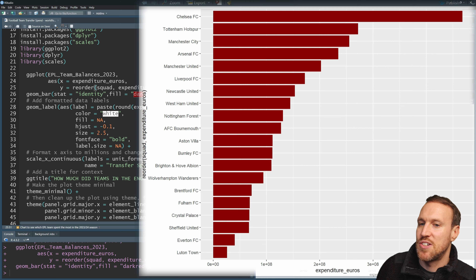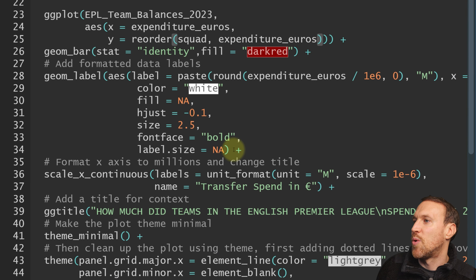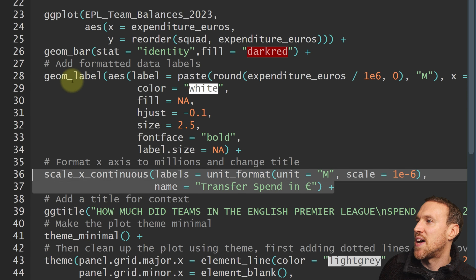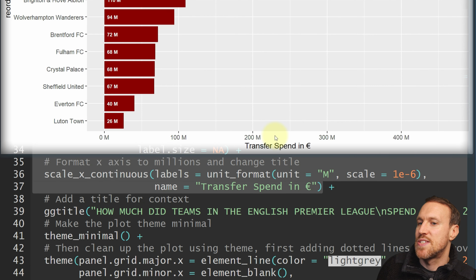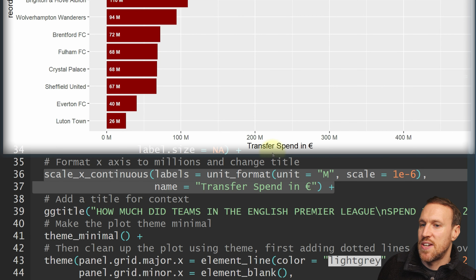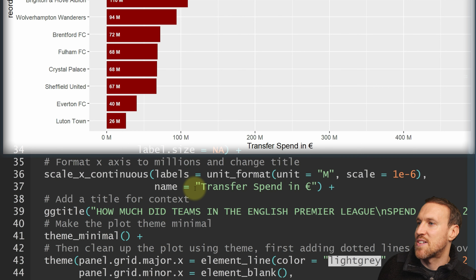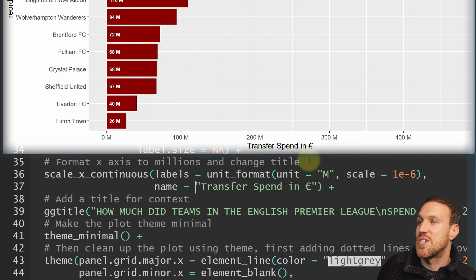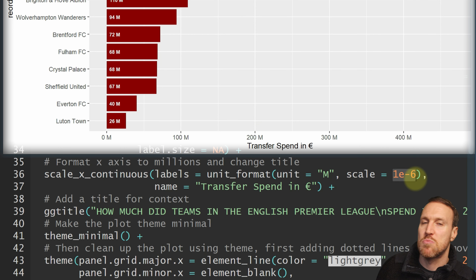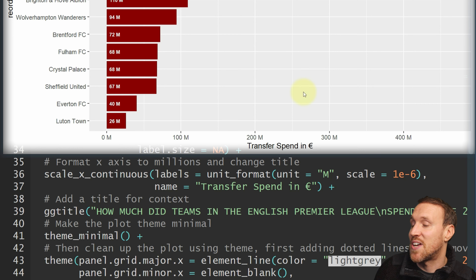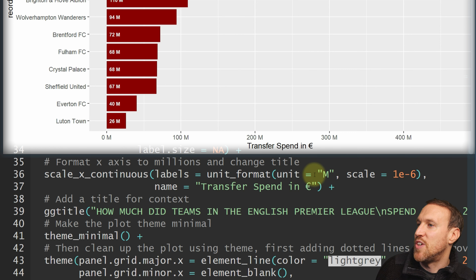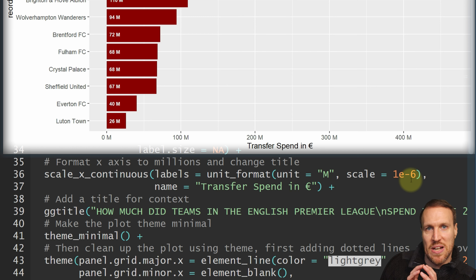Now we fix the x-axis labels, which were showing weird scientific notation. Adding scale underscore x underscore continuous with the label formatted in millions fixes that. We also add labels along the bars. This uses scales — that's why we loaded the scales library — specifically scale underscore x underscore continuous, where the label uses unit format with unit equals M for millions. The name parameter changes the x-axis title, where I included euros in the title rather than adding it to every label.